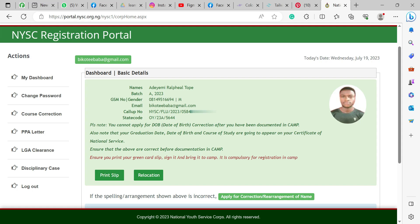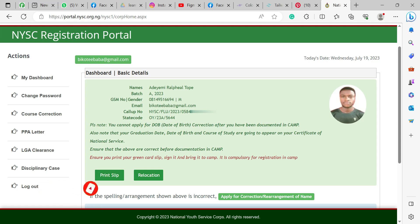Your details include your name, your batch, your GSM number, your email address, and your call-up number. The call-up number is a kind of identifier that identifies you as a graduate of your school. It will show the NYSC abbreviation first, then the name of your school, the year they called you up, and then your call-up number — which is constant for every state, even if you are redeploying. Then you have your state code, which is a unique number to identify you among the multitude.